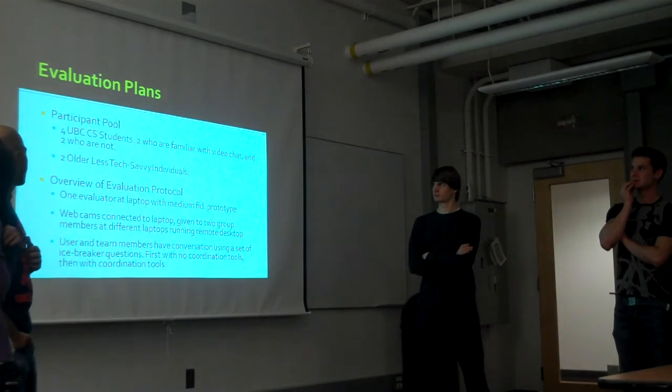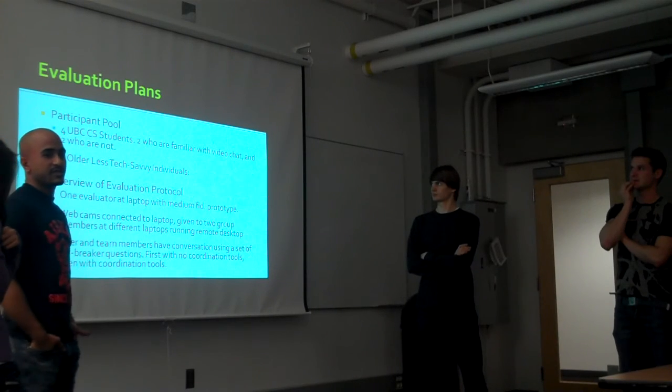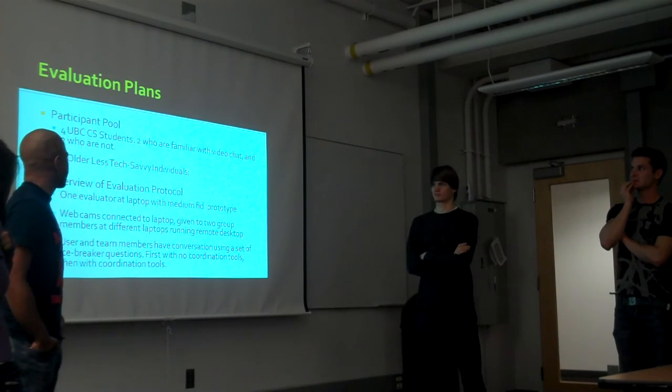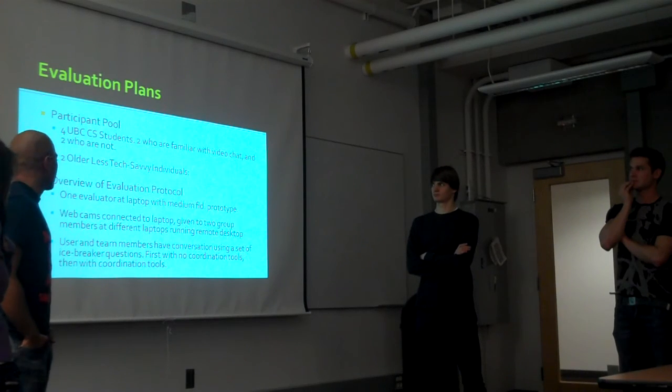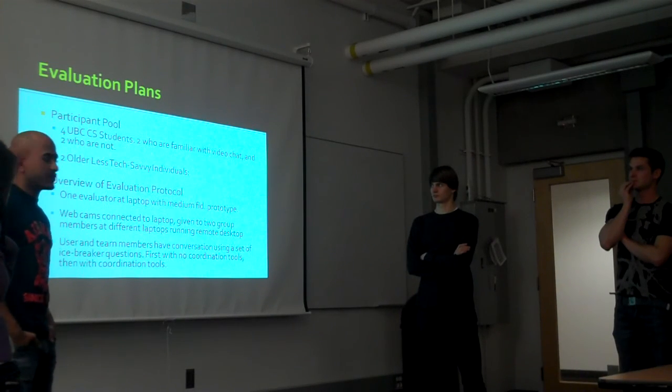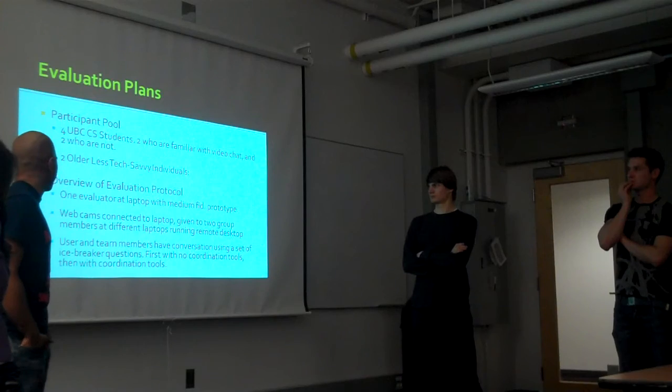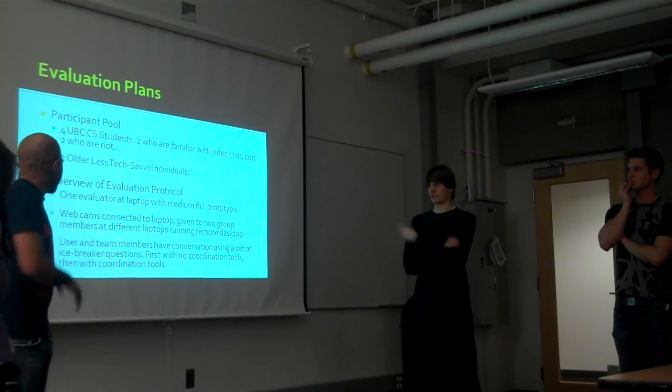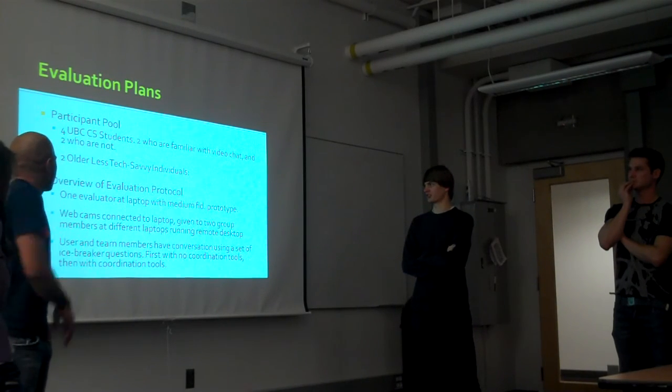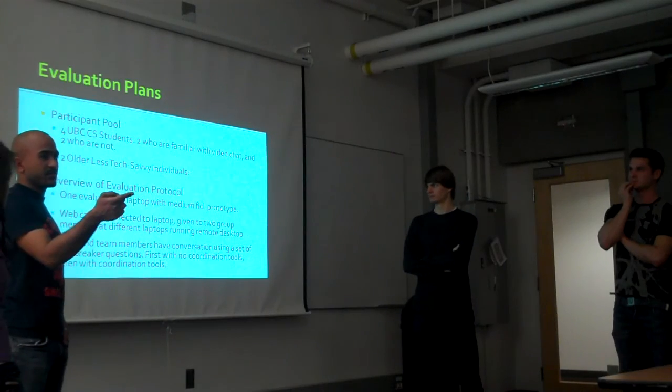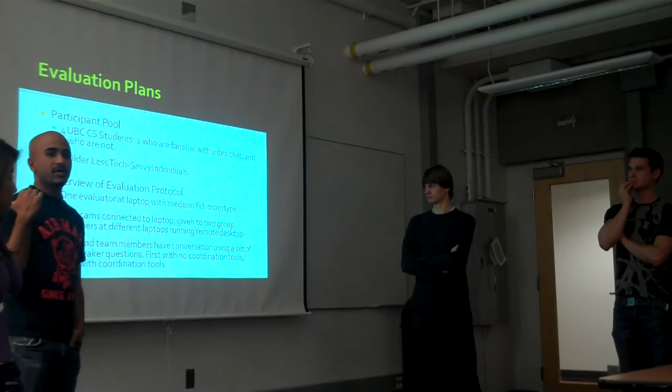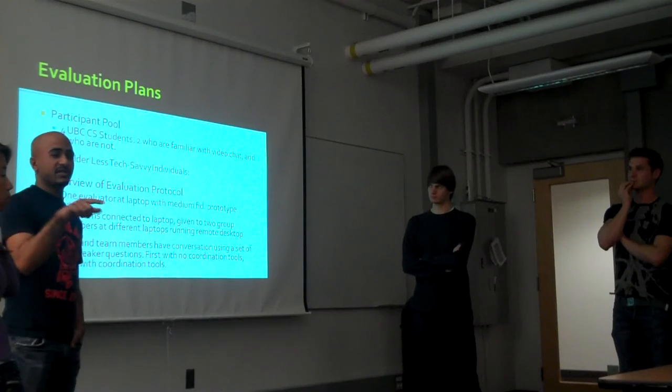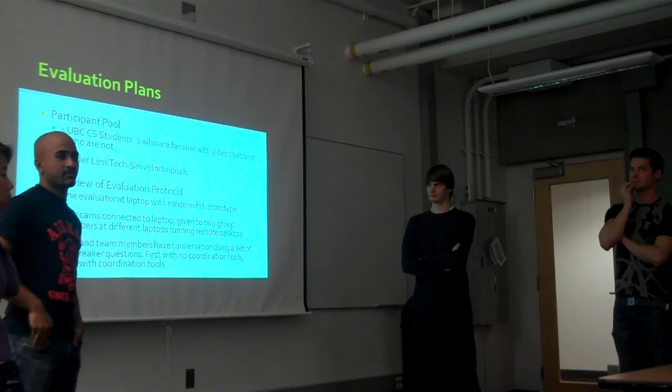We're going to use four UCSD CS students, and this time we're adding two older, non-technical users who may be more sensitive to our features and different types of technology. We're going to have a laptop setup just like Michelle showed you. We'll have multiple webcams and we're going to attach remote desktop so we can see what the user on the laptop is doing.